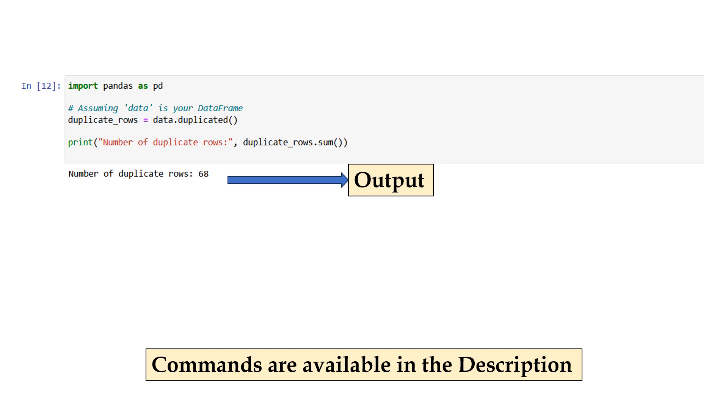Here's an example. Import pandas as pd. This line imports the Pandas library and assigns it the alias pd, allowing us to use Pandas functions and classes. duplicate_rows equals data.duplicated. This line creates a Boolean series called duplicate_rows by applying the duplicated method on the dataframe data. The duplicated method identifies duplicate rows and marks them as true in the Boolean series. Print number of duplicate rows, duplicate_rows.sum.